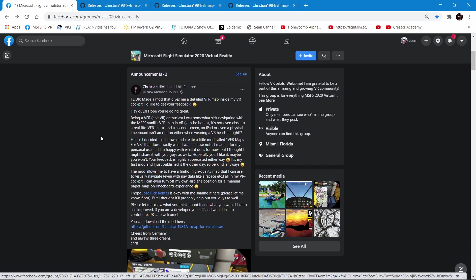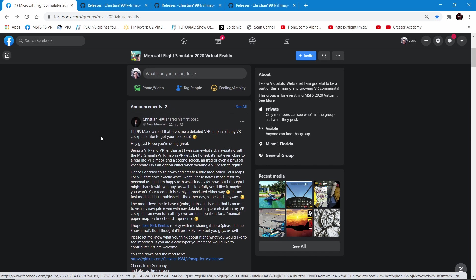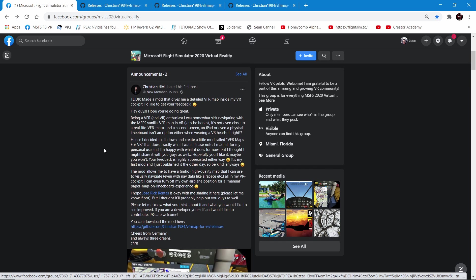Christian was the one who posted this on our Facebook group. If this software looks familiar, it's because there is another one called Julian's VFR mod. Christian is working with Julian — they're kind of working on this together. Julian is aware of this project and is pretty excited about it as well. This one improved on a few things and Christian is sharing it with us.